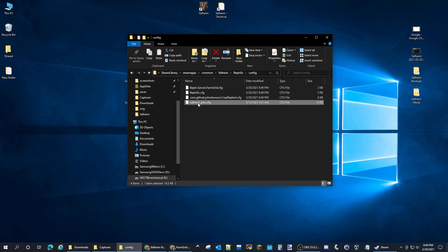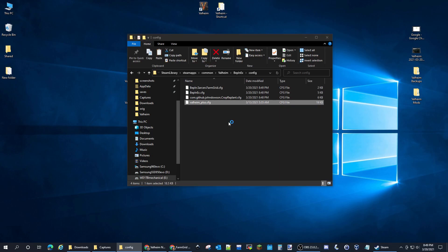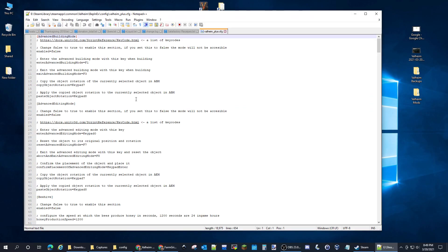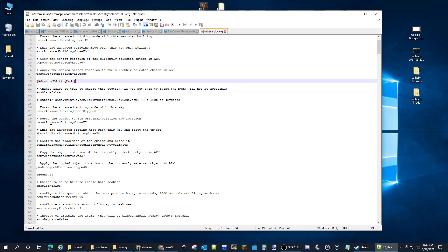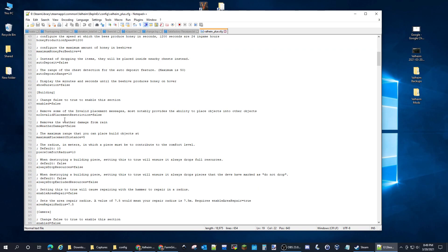The Valheim Plus config, there's really only two things I modify in here. So you have the Advanced Building Mode. If you look for brackets, the brackets you want to look for...